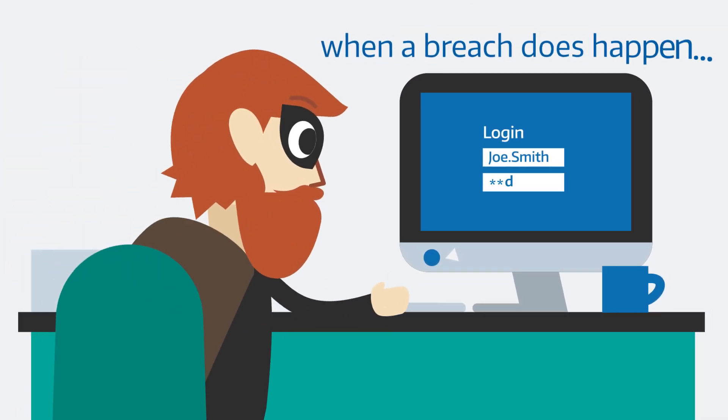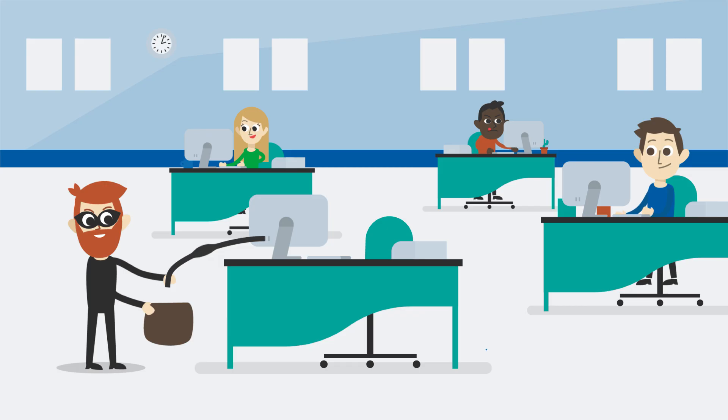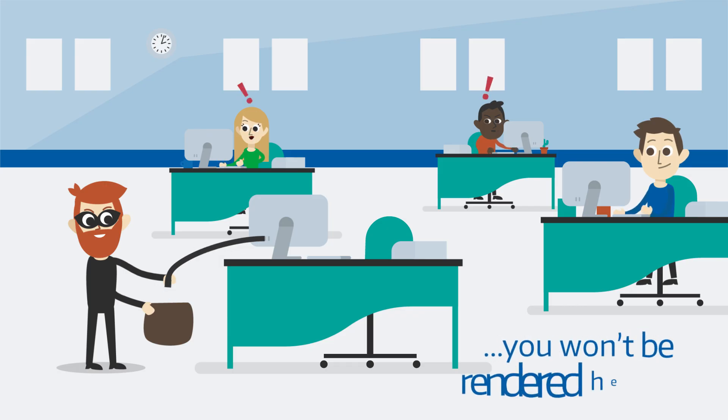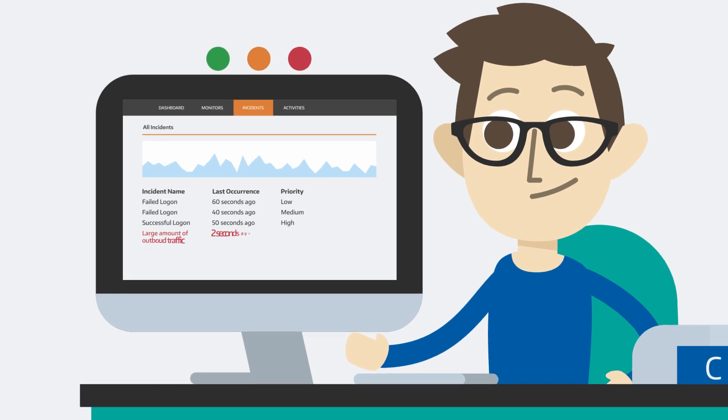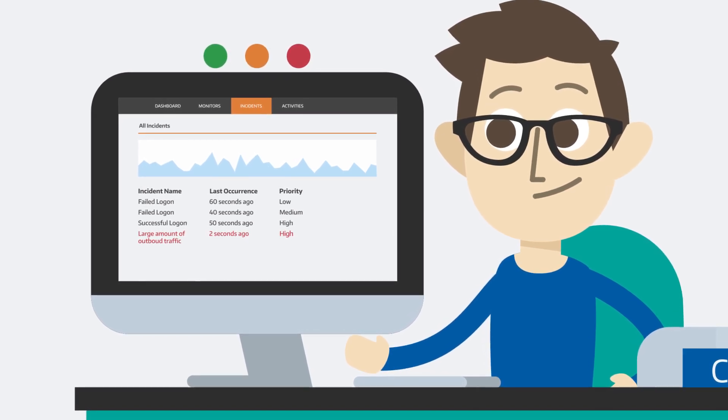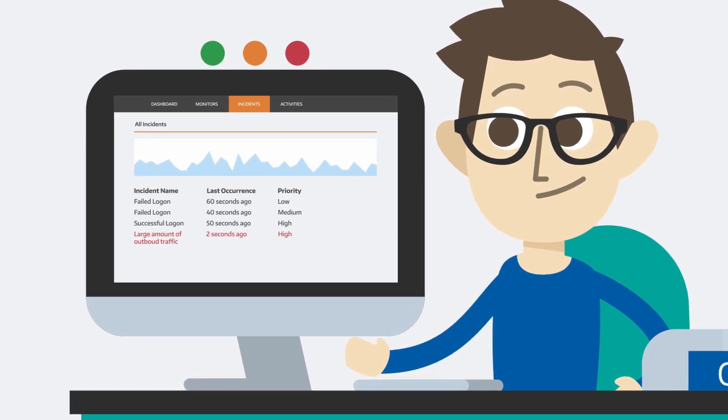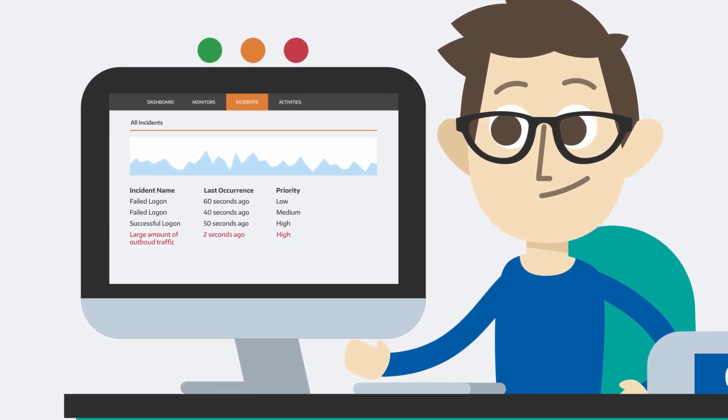And when a breach does happen, you won't be rendered helpless. You'll be equipped with the right data to make a fast and concise decision.